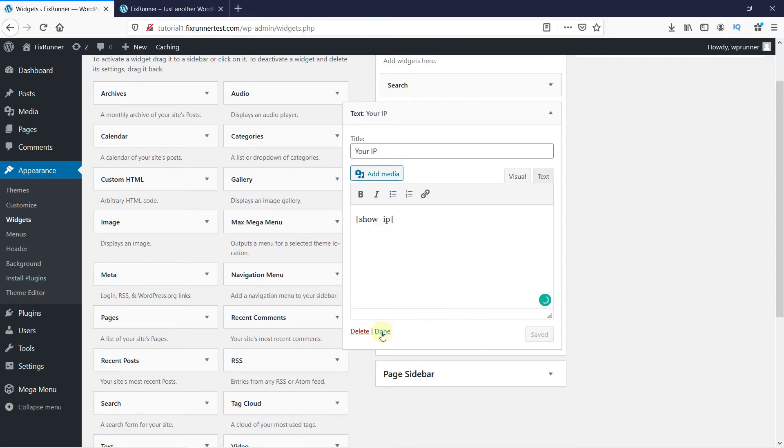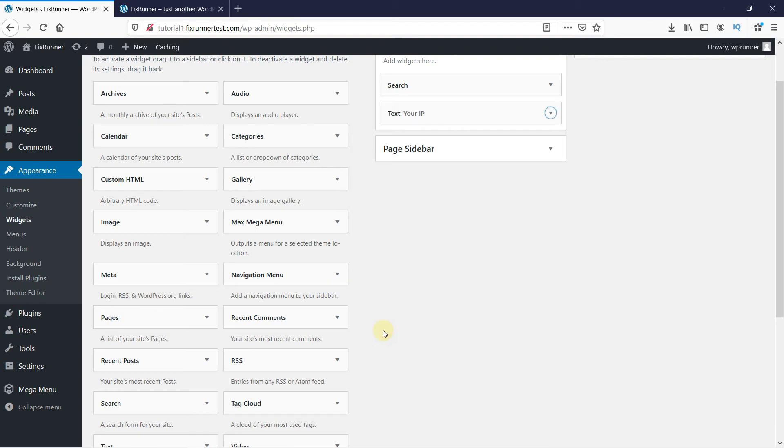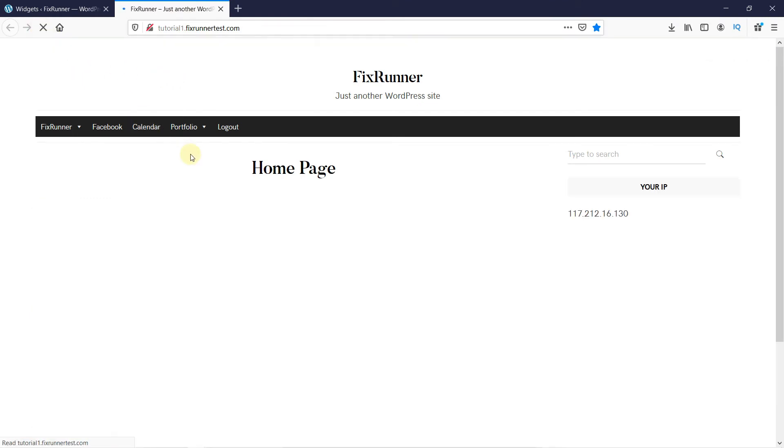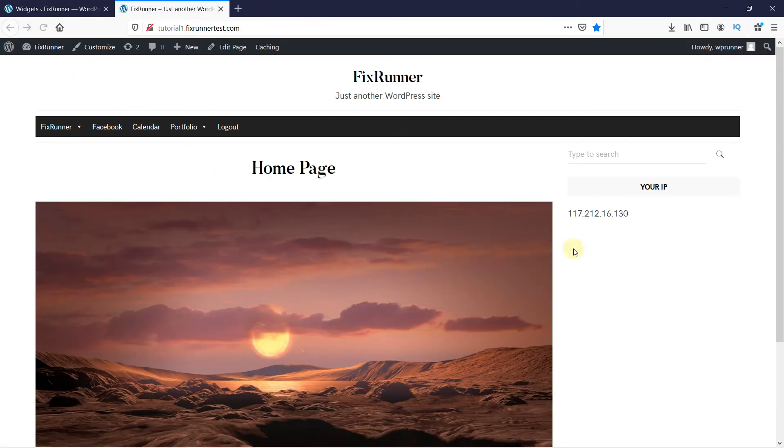And done. Now let's head over to the website and reload the page so the changes are updated. And as you can see, the new widget shows my IP address here. This is how you can display a user's IP address in WordPress.